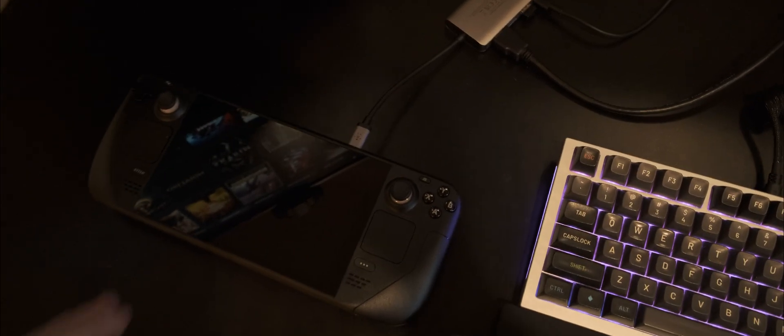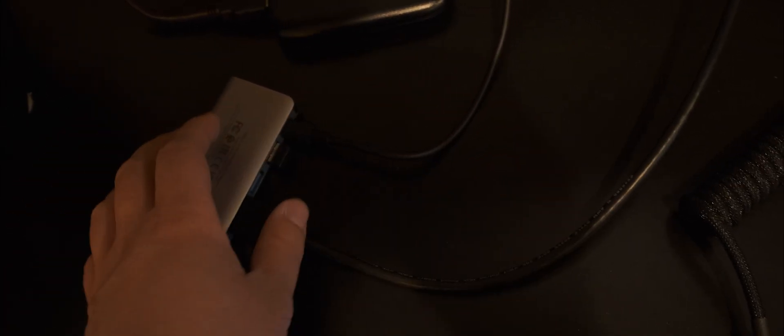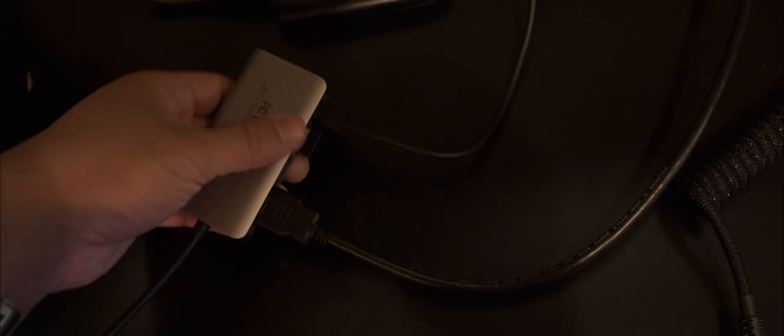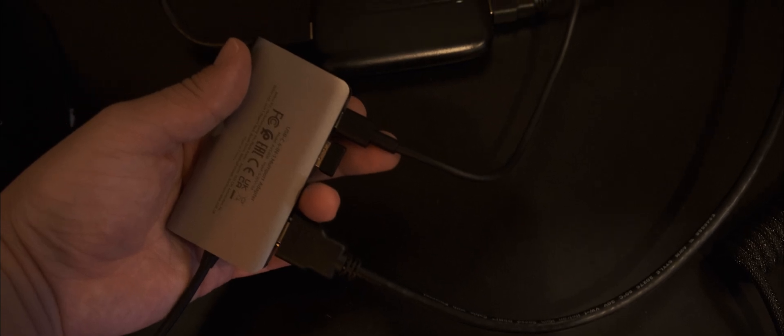Alright, now we have the Steam Deck hooked up to this Belkin USB hub, which has four ports on it. It has an HDMI out and two USB-A ports, as well as a USB Type-C port. This Type-C port you can use to run power too.